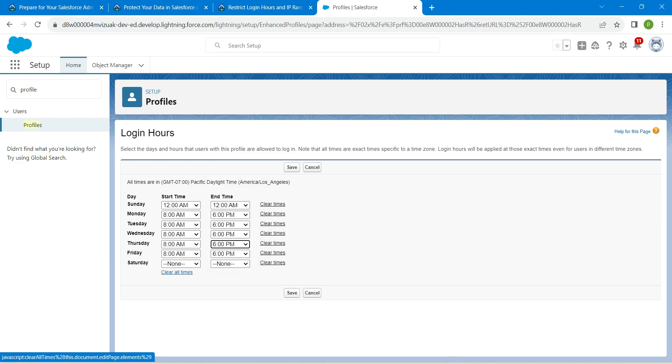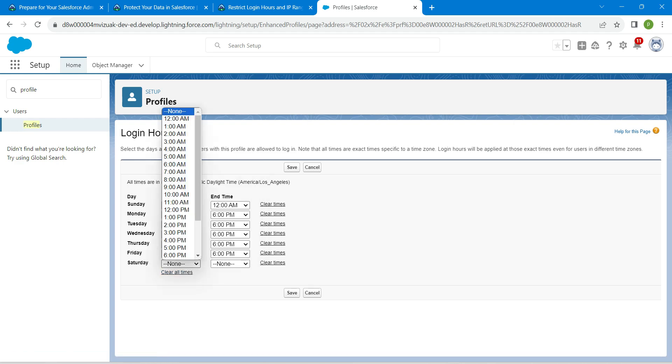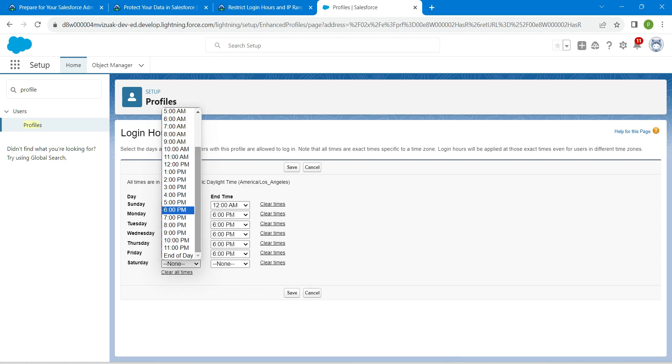For Friday, set 8 AM to 6 PM, and for Saturday it's going to be 12 AM to 12 AM.